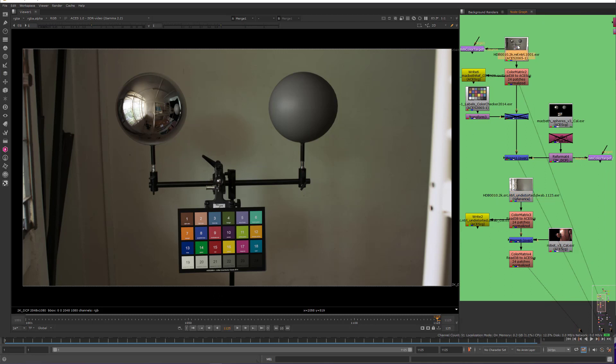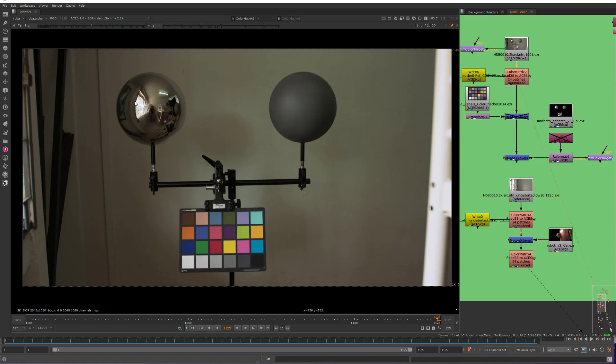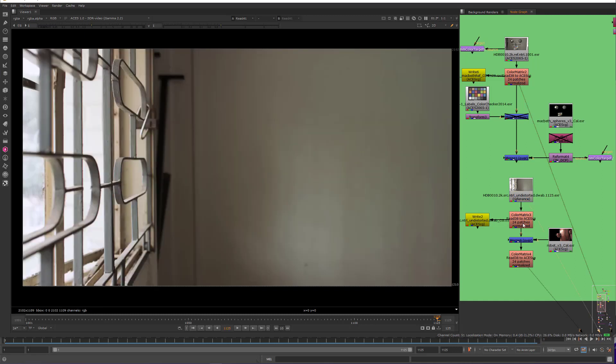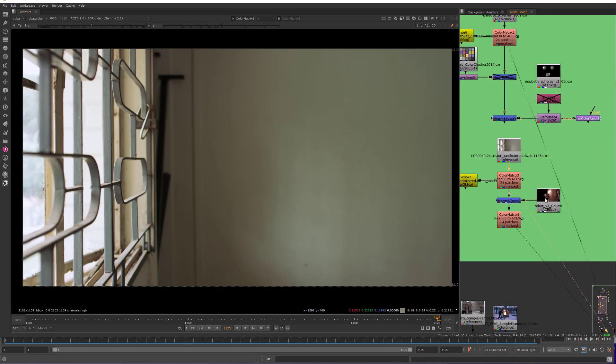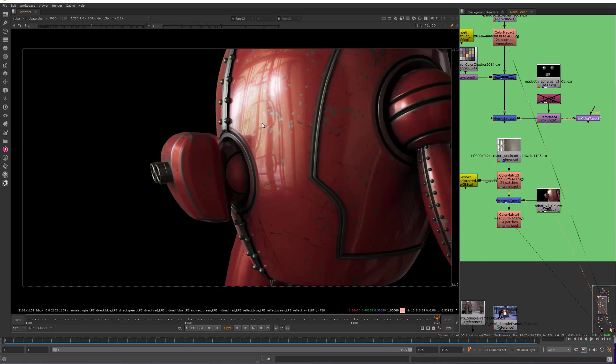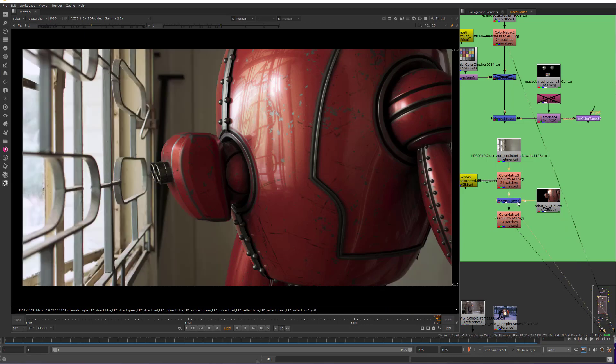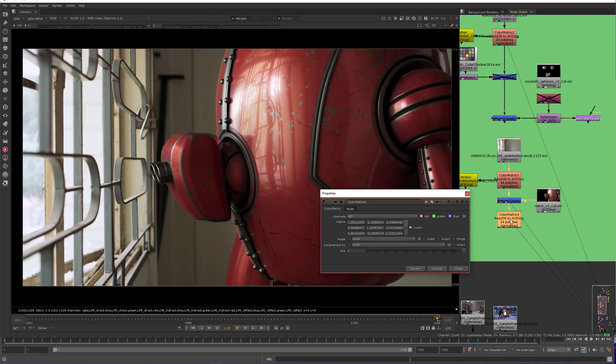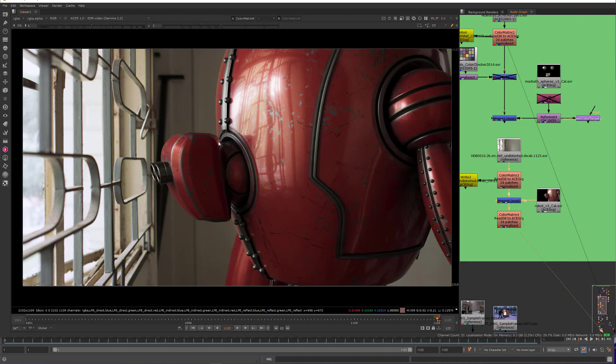what I would do next is take this color matrix here that I have on the reference spheres and color checker, and then copy that down into here so I can apply the same thing to this footage. Then I take my CG character and render them out with that HDR and put that over, and then just like before, reverse out. I take this color matrix and invert it, and then this is what I would then be delivering back to the client.